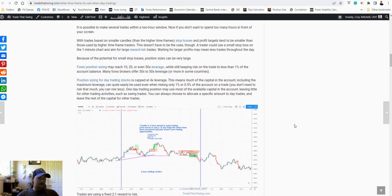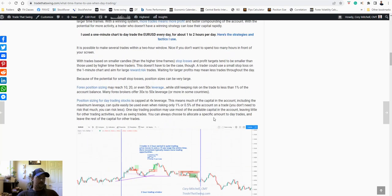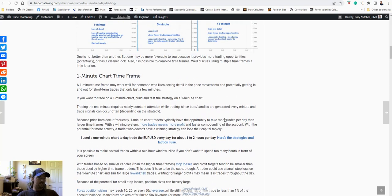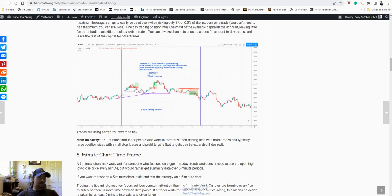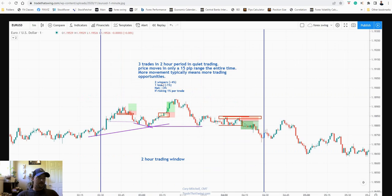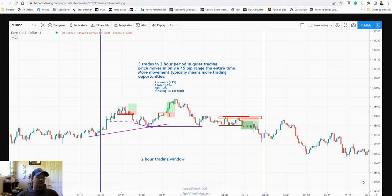So here's an example. This is a one minute chart, and we can see that lots of detail was able to take a few trades in this time frame. So two winners, one loser, and overall netted 3% on the account for this day. And that's possible because of leverage and risk reward ratios.